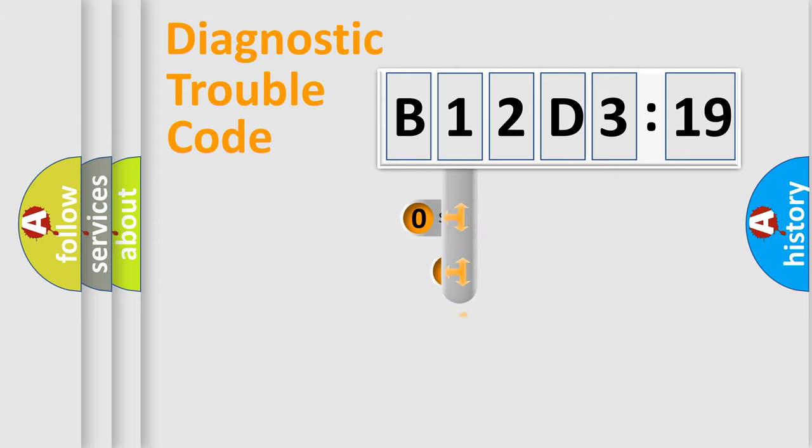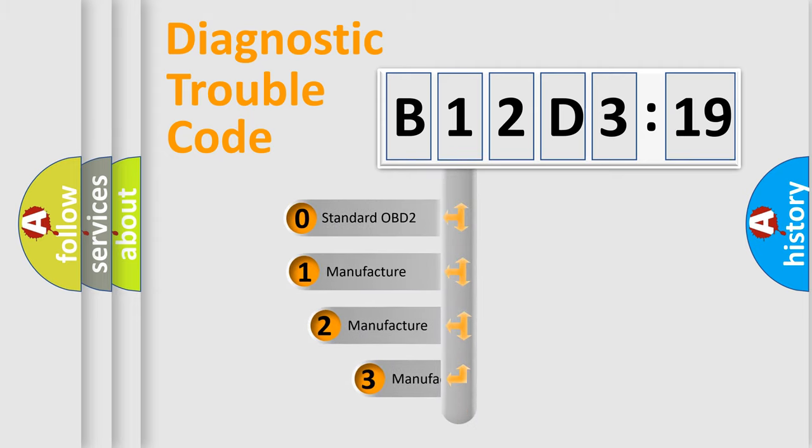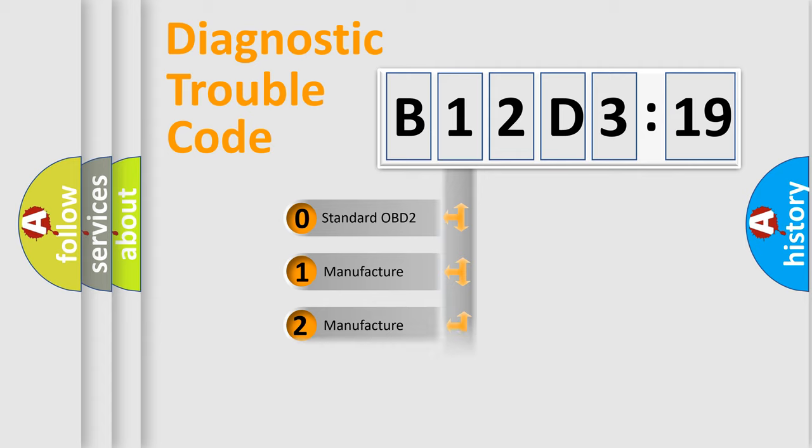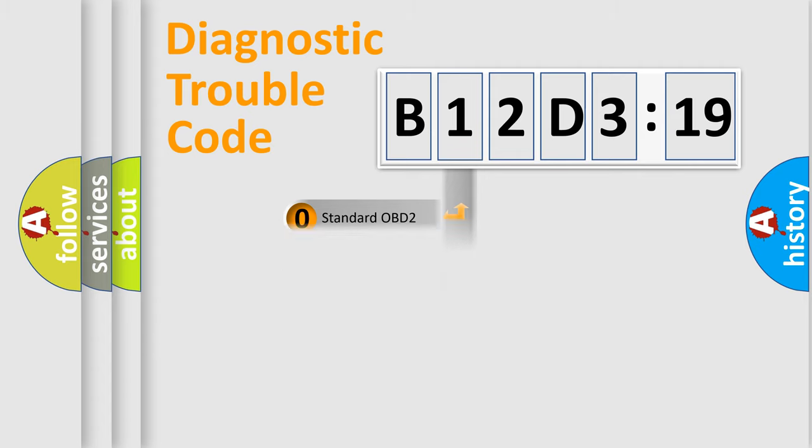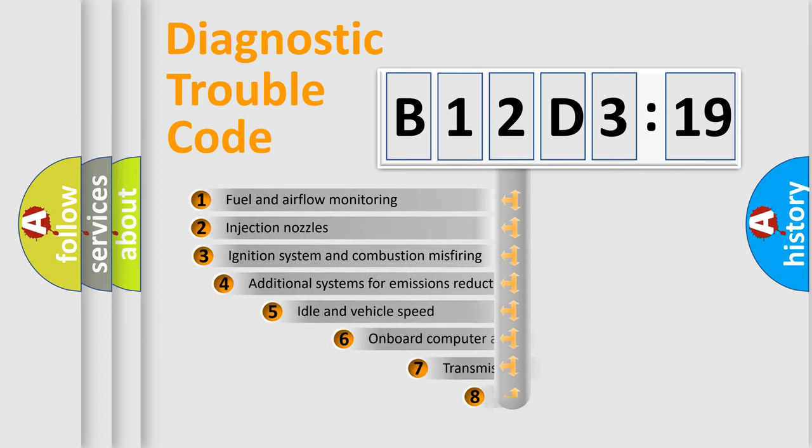This distribution is defined in the first character code. If the second character is expressed as zero, it is a standardized error. In the case of numbers 1, 2, 3, it is a manufacturer-specific expression of the car-specific error.